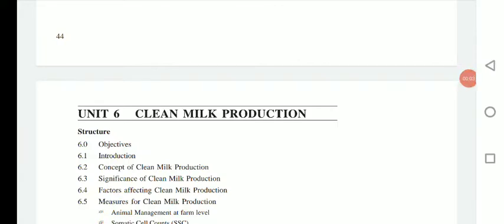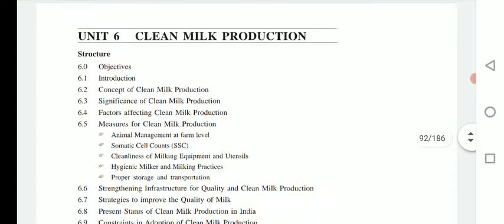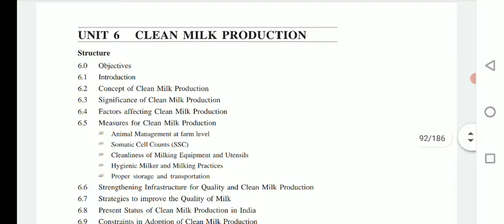Good morning friends, welcome to all of you. Today we will learn about clean milk production. In this lecture we will study the concept of clean milk, how it gets produced, and what are the factors that contribute in clean milk production.